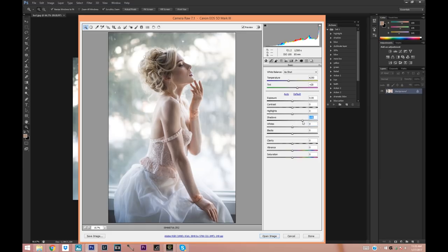I don't want to bring them too far up, and I want to play with the white balance a little bit. We're going to make it a little bit more yellow — let's just slide more towards the yellow right here. I want these pictures to have a warmer tone. I think that looks pretty good.